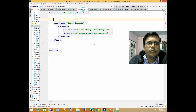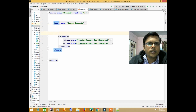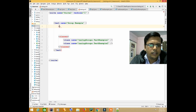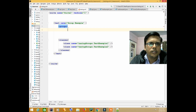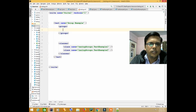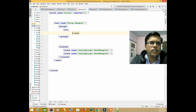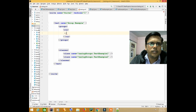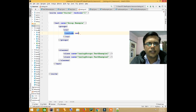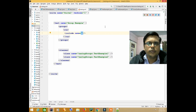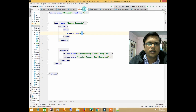Now, before the classes in the testng.xml, we will write a groups tag, then a run tag. Inside this we will write include name equal to 'my test' — which is the name I have given to the group. Now let's run this.